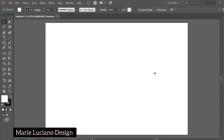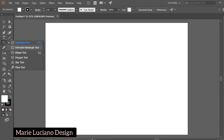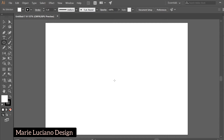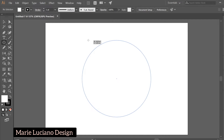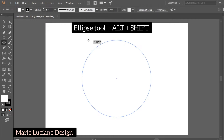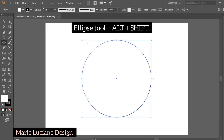Open Adobe Illustrator, go to the Shape tool, and select the Ellipse tool. Go to the center of the artboard, click and drag while holding Alt to draw the shape from the center, and Shift to make the ellipse a circle.